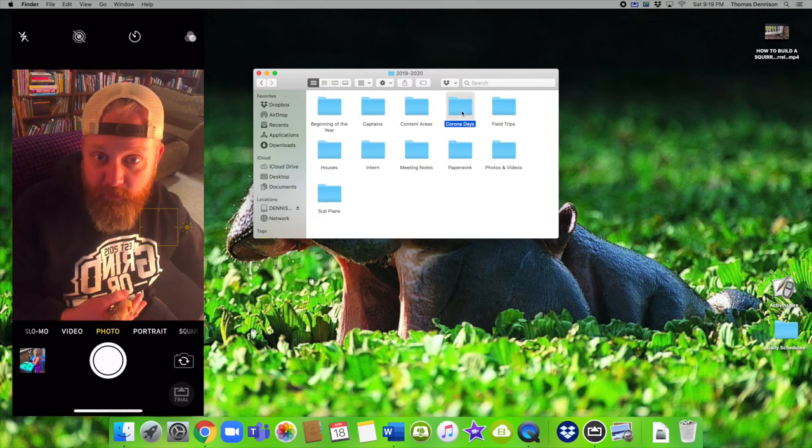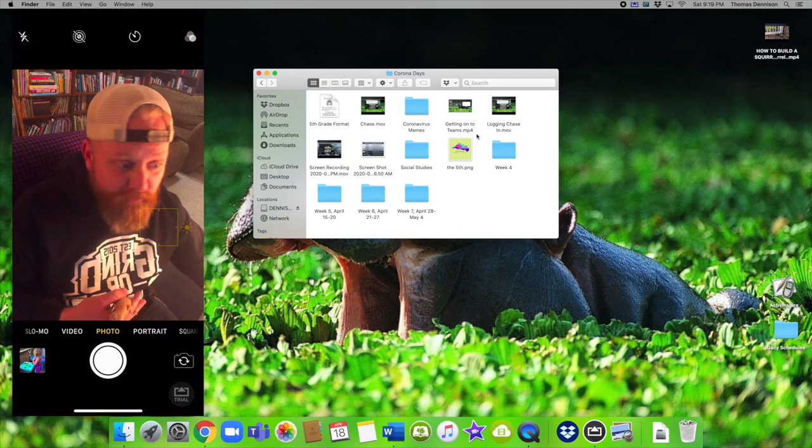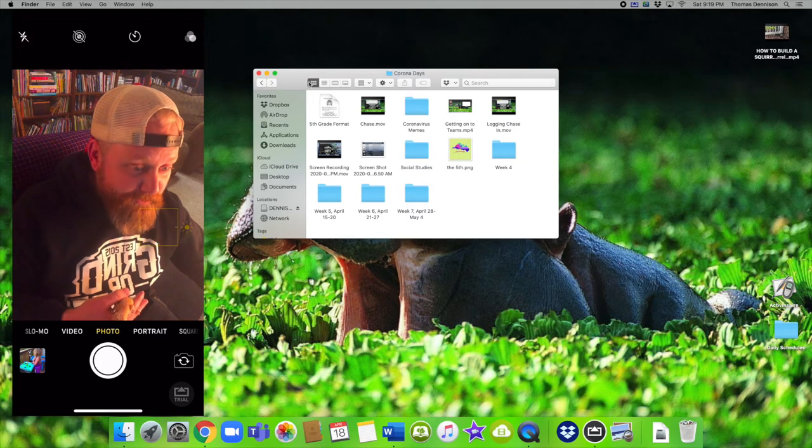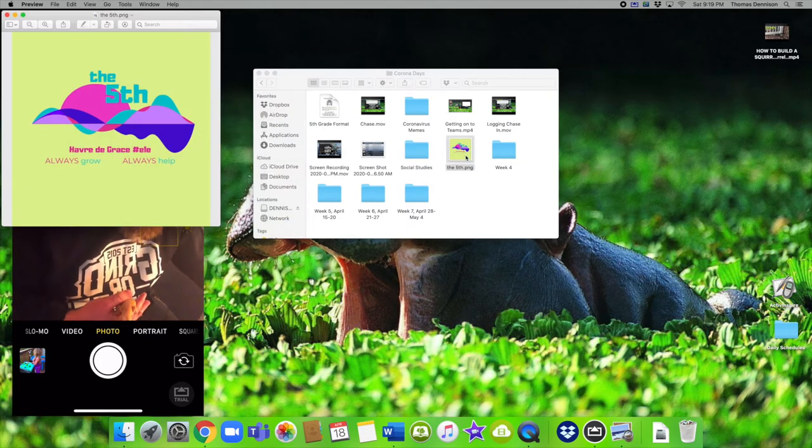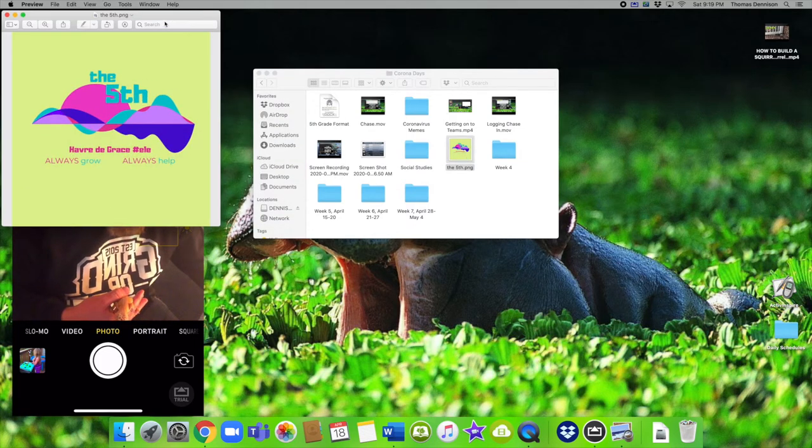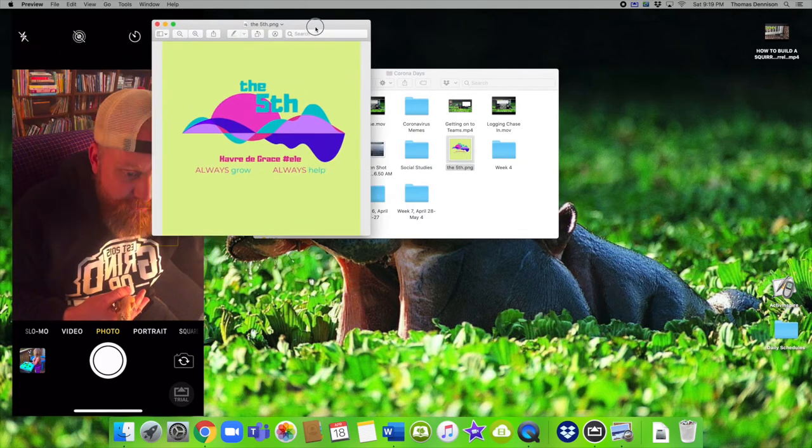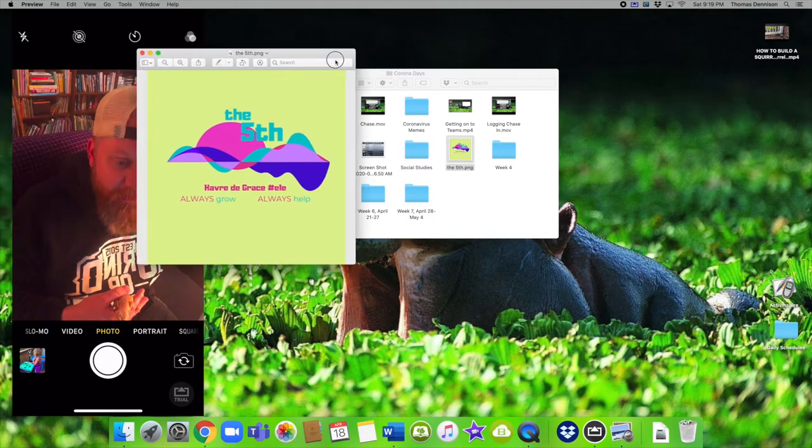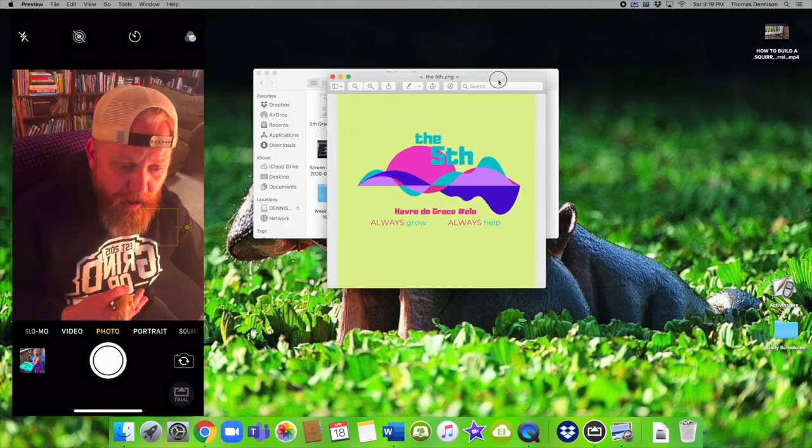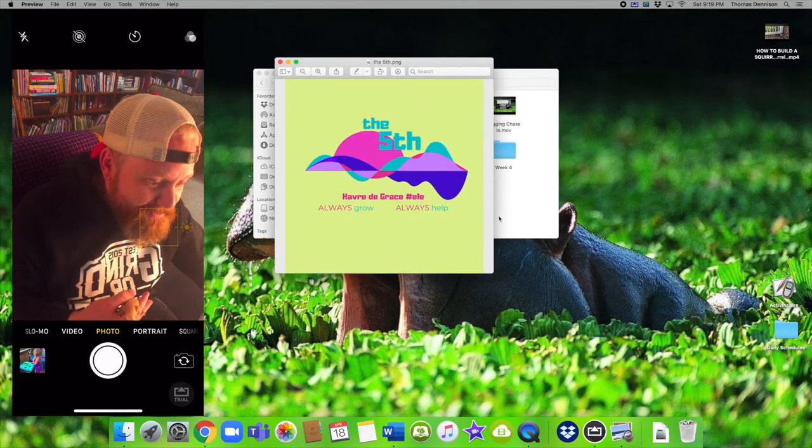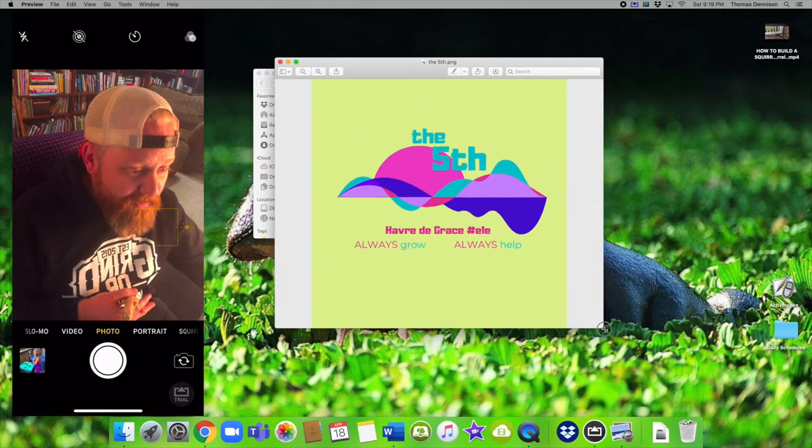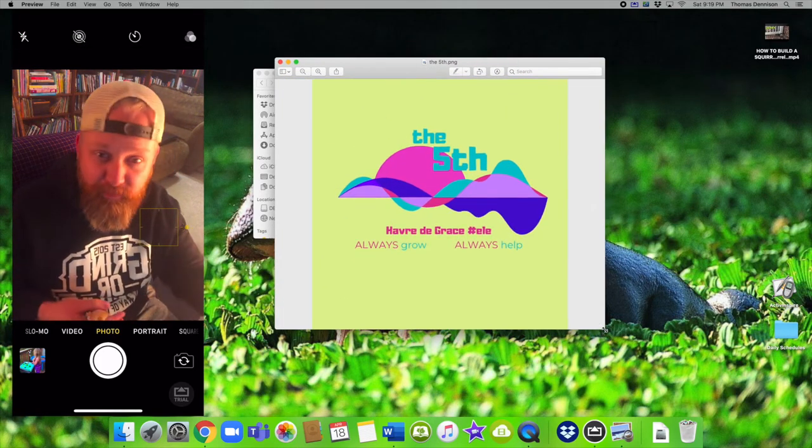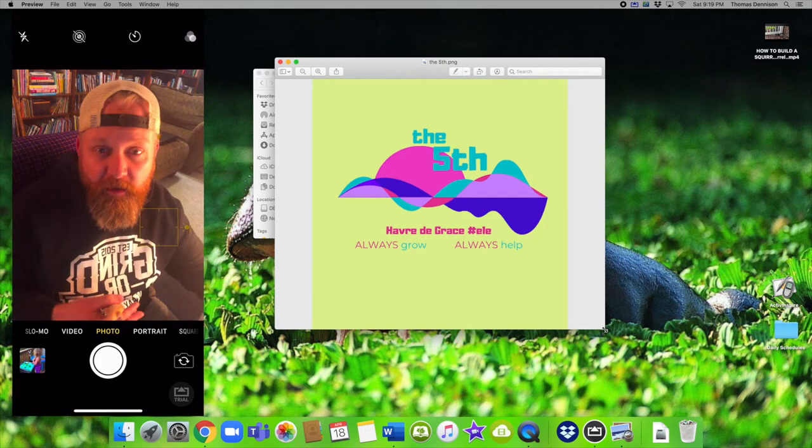Right now we are working out of the corona days folder. Oh hey, this is a fifth grade logo that I was working on. You might have seen this poster that went right over my face. This is the fifth grade logo that I was working on.